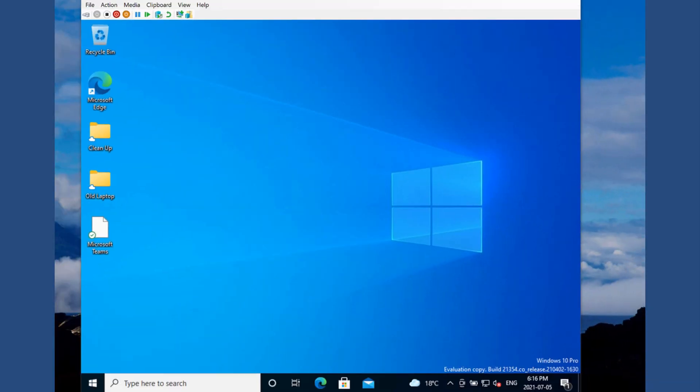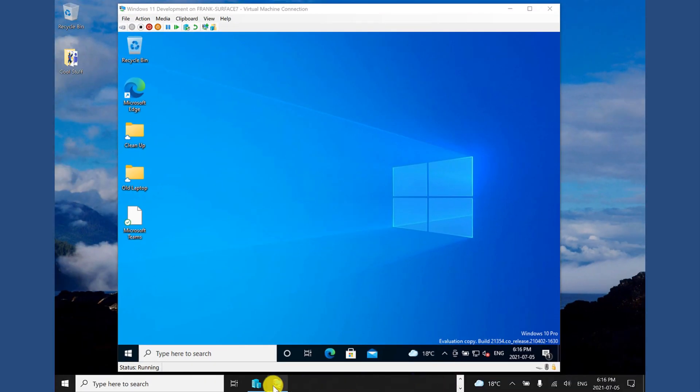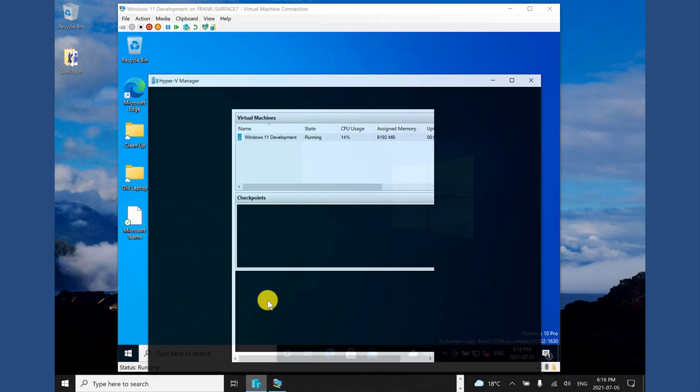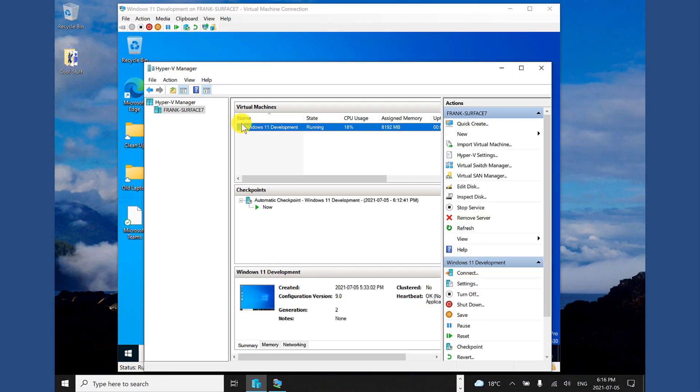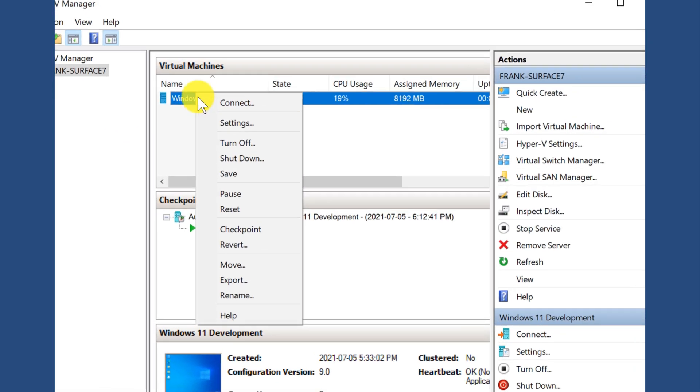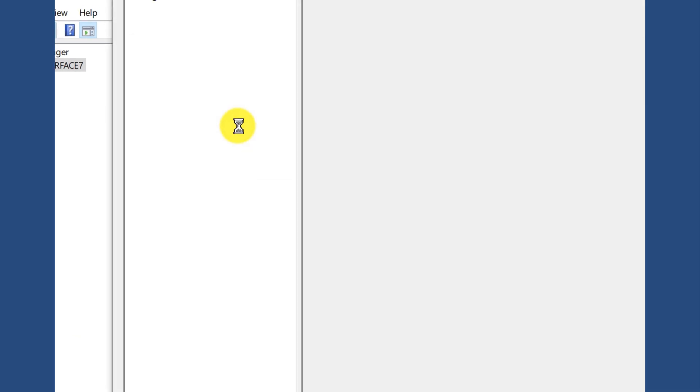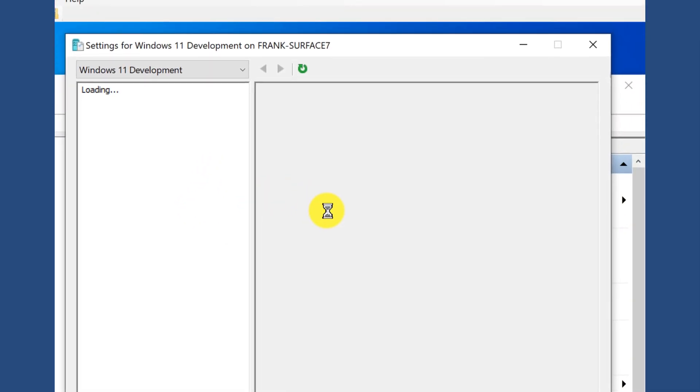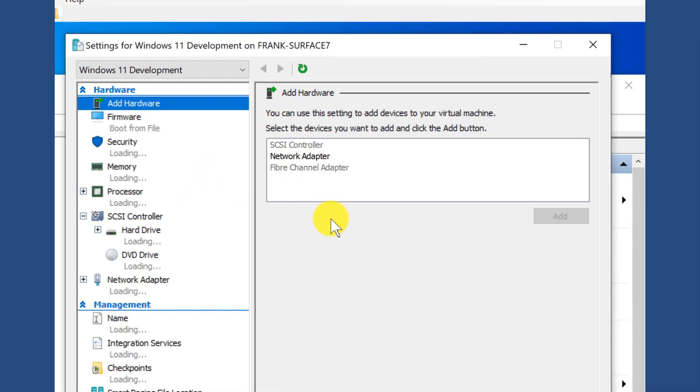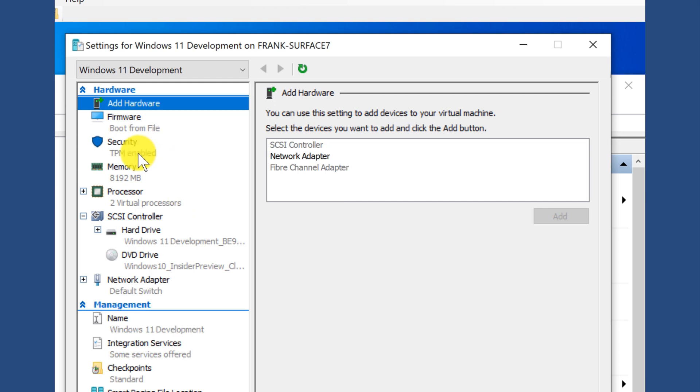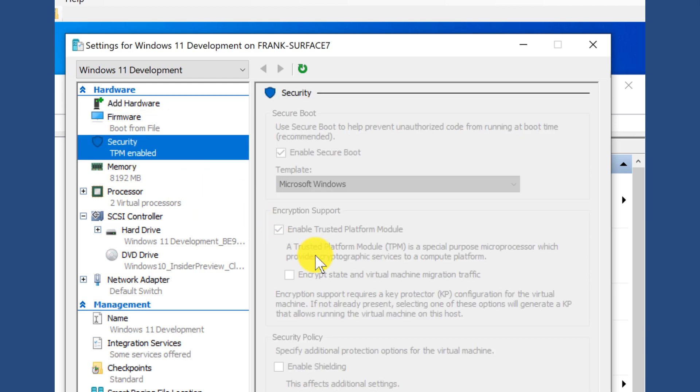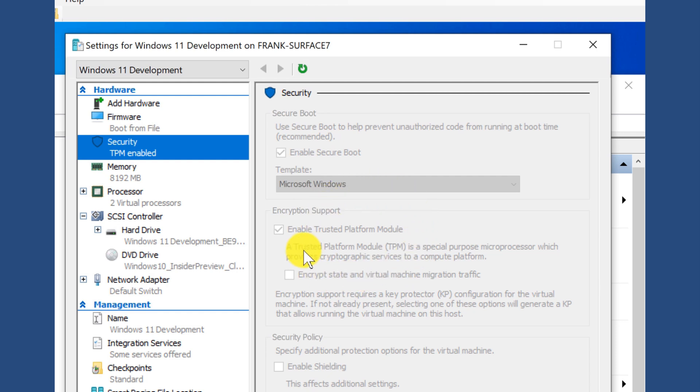One of the things we do want to make sure we do is underneath the Hyper-V Manager, you want to go into your settings and you want to make sure that the trusted platform module is enabled. So underneath security, you want to make sure that TPM is enabled. You'll notice that this is grayed out because the machine is running. So if for some reason your trusted platform module is not checked, you'll need to turn off the virtual machine and then check the enable trusted platform module and then turn it back on.